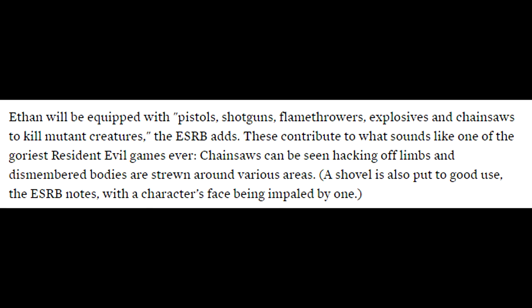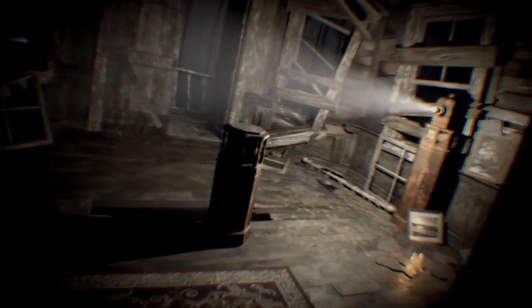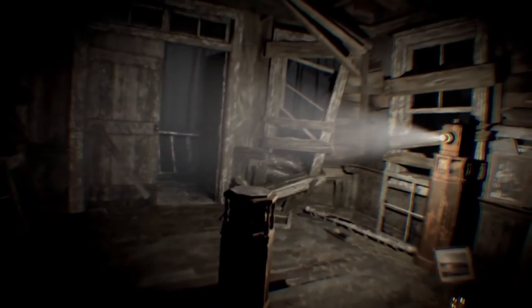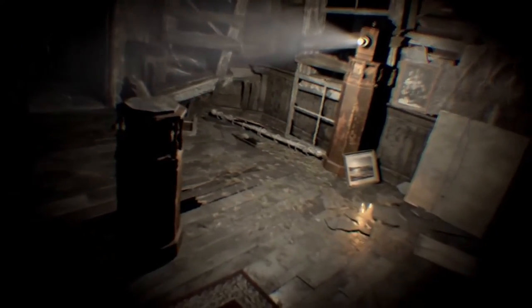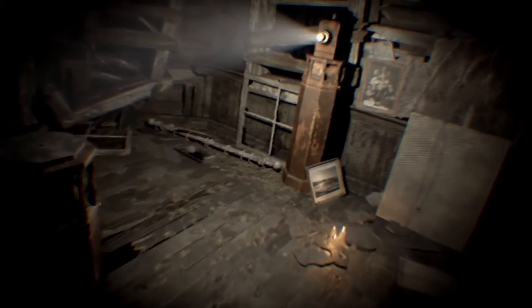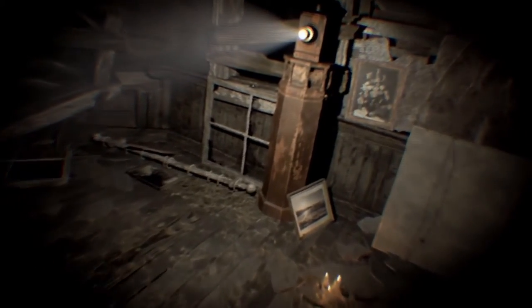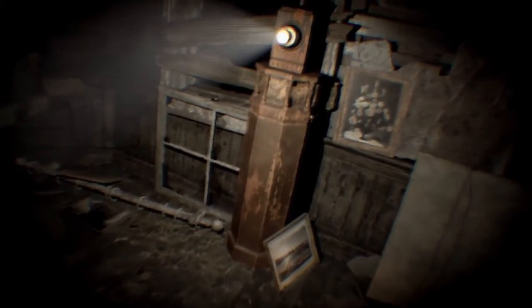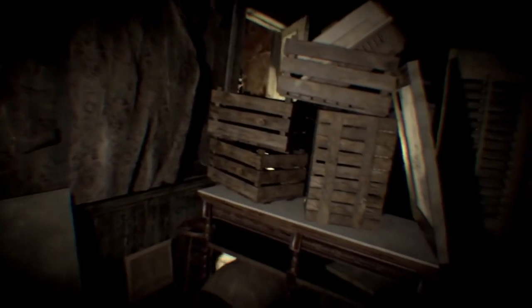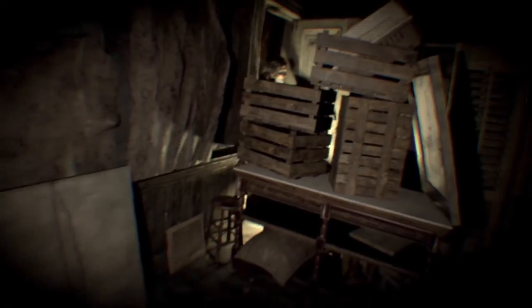Going further on, it says Ethan will be equipped with pistols, shotguns, flamethrowers, explosives, and chainsaws to kill mutant creatures. That's actually really amazing because we thought we were gonna be kind of limited, maybe having just more basic weapons, but it looks like we're definitely gonna get RPGs and flamethrowers.